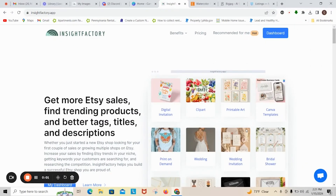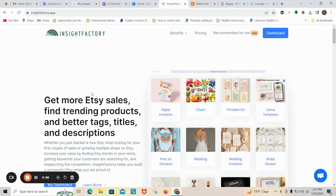Welcome everyone! This video is going to go over creating clip art PNG files for your Etsy store or your own store. Today I want to do a quick tutorial to show you how I get started, how I research, and how I get to where I get when I'm creating my clip art for my store.